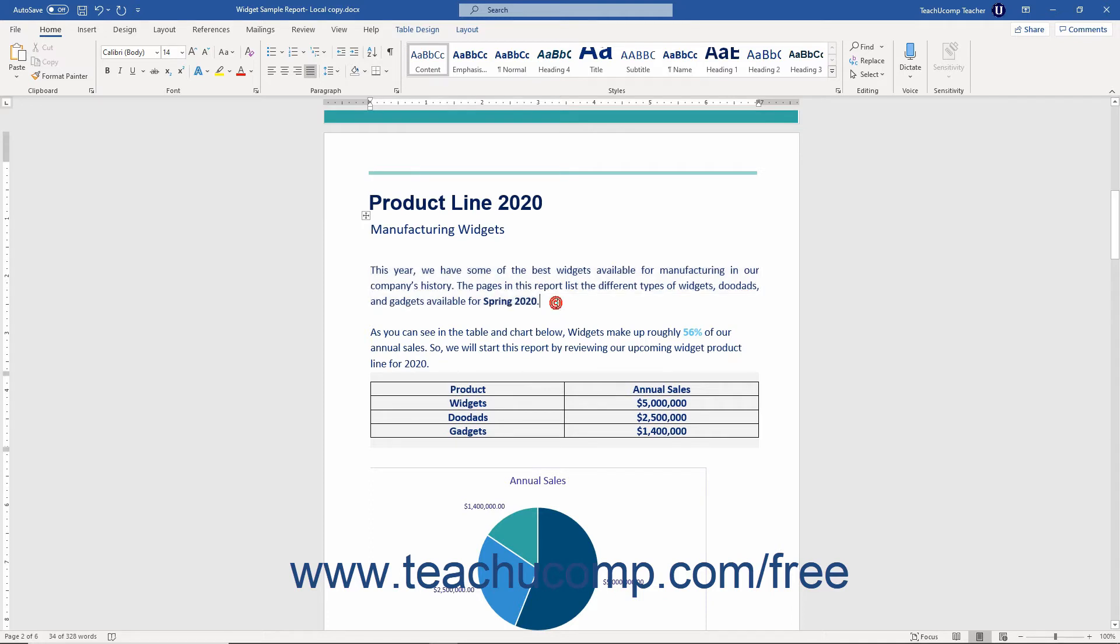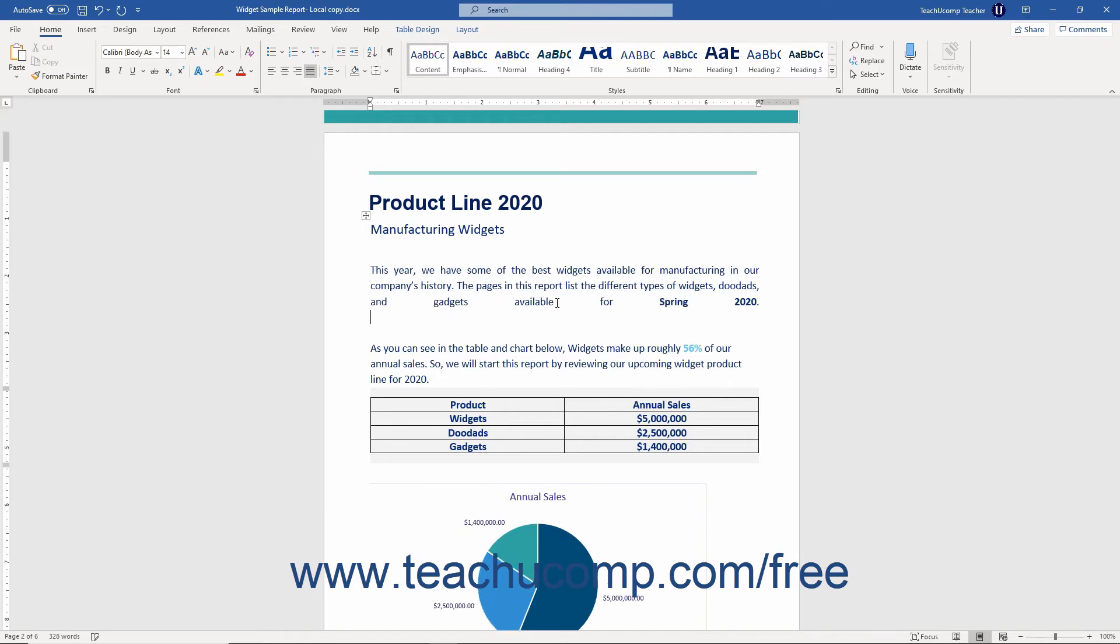However, to force the last line to be truly justified, put the insertion mark cursor at the end of the last line in a justified paragraph and then press the shift plus enter keys on your keyboard.